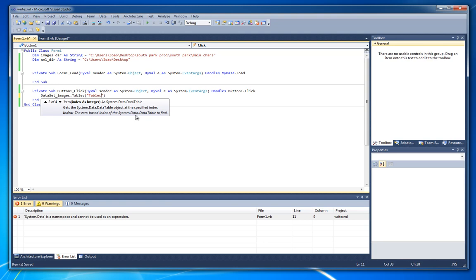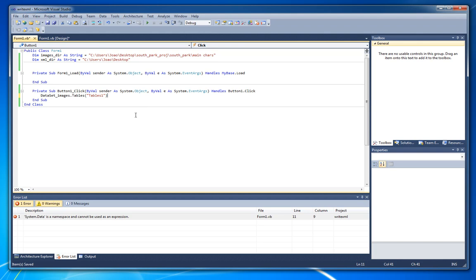And you will have like two times the files in the folder, three times the files in the folder. And for that let's just clean. To work with that table we write dataset underscore images dot tables and table one. This is the name of the table. And then we just hit clear.